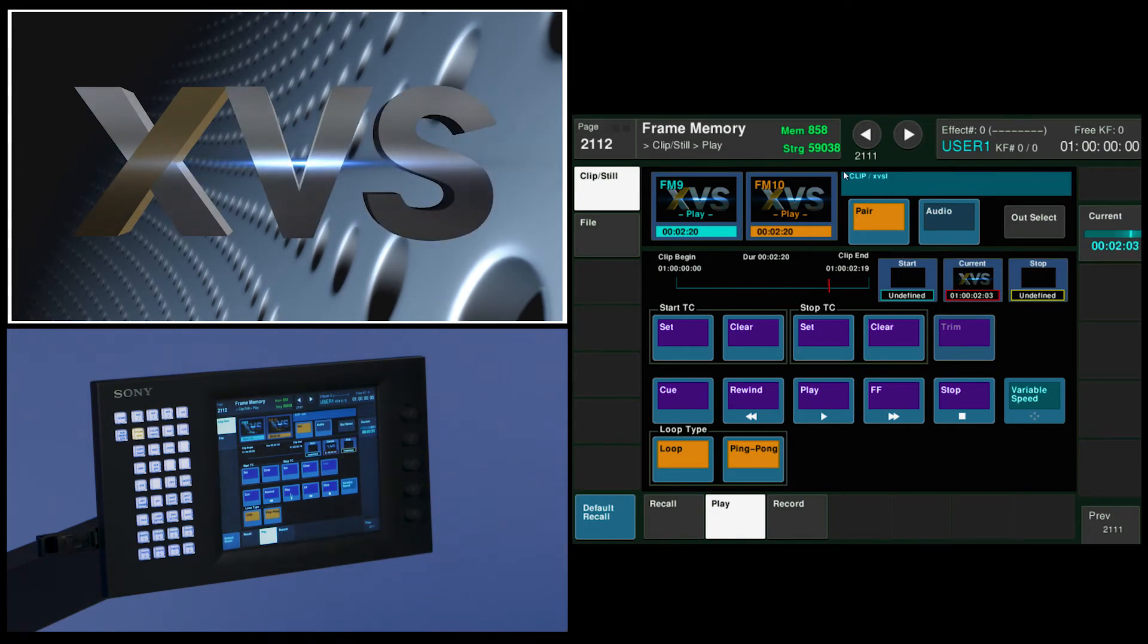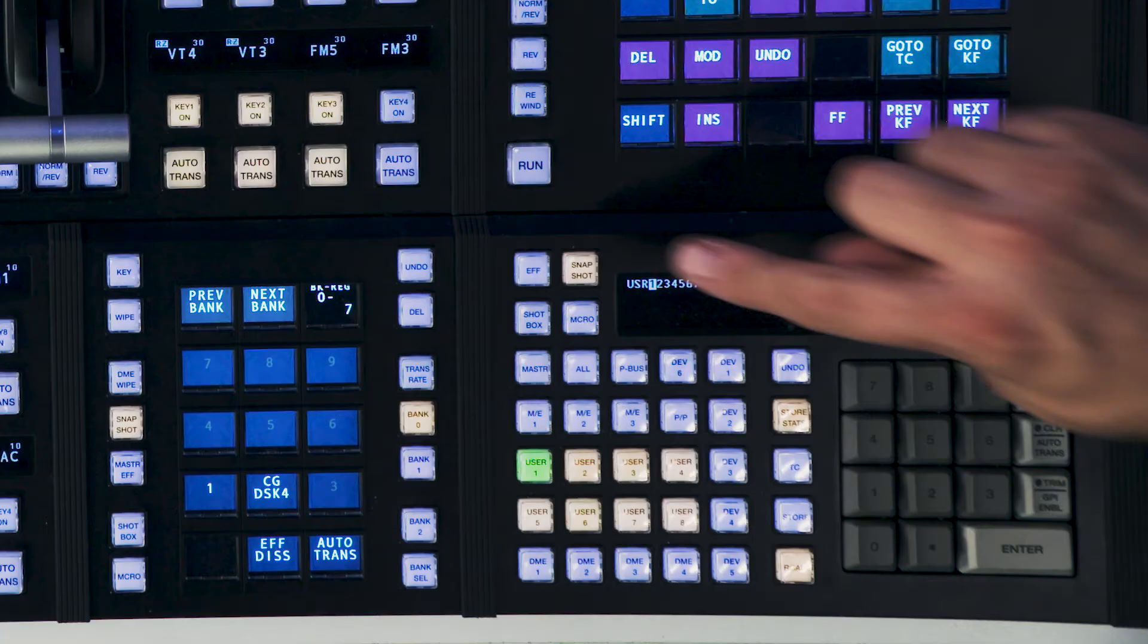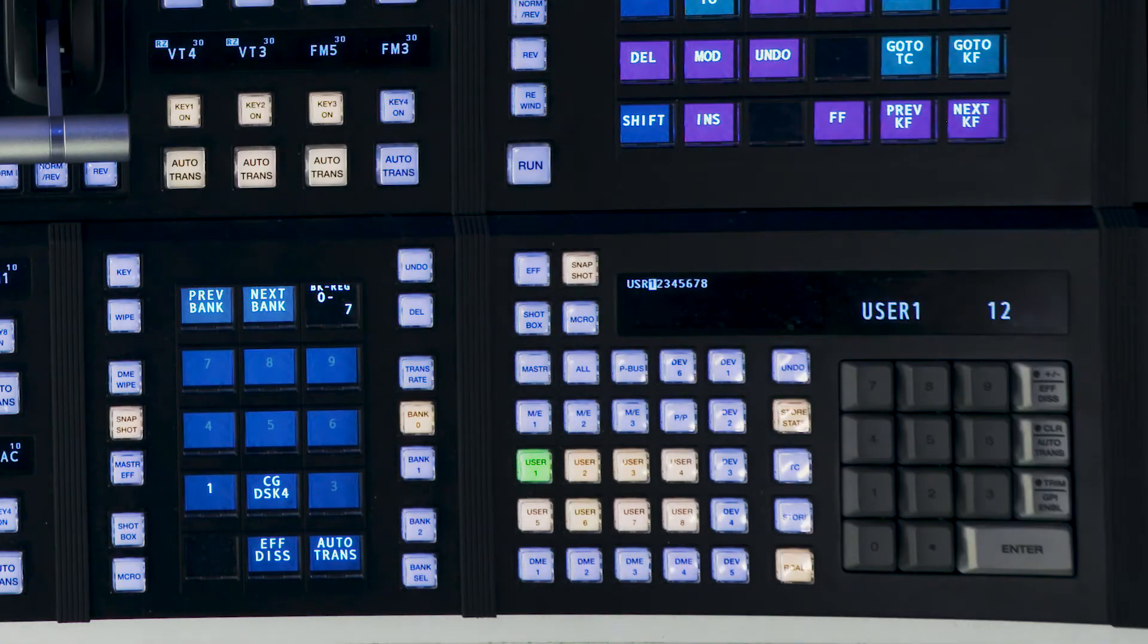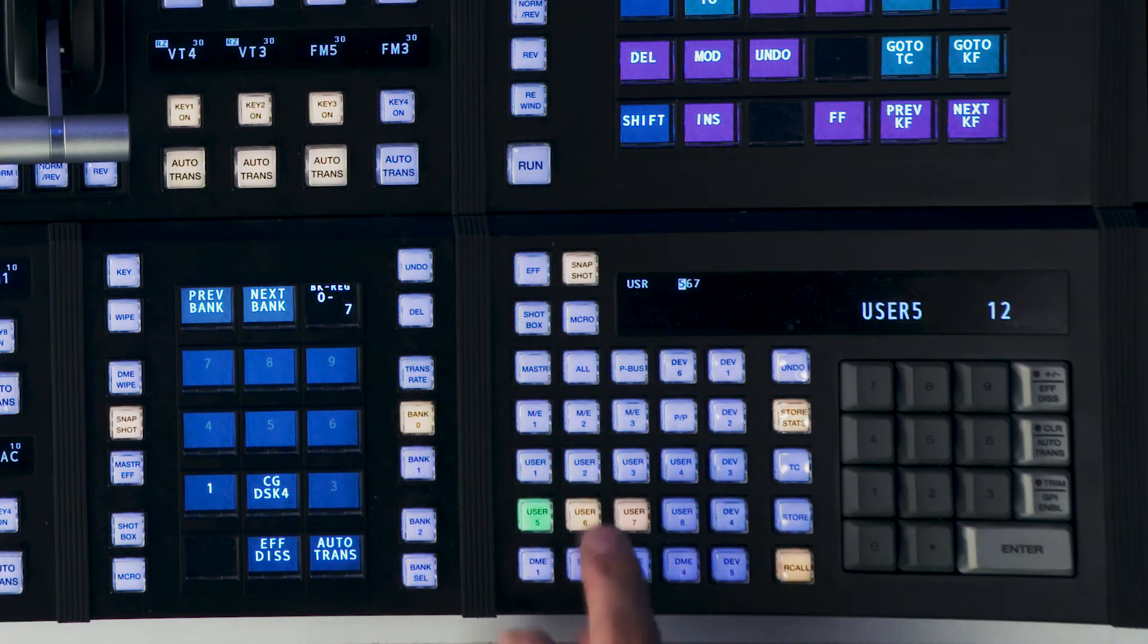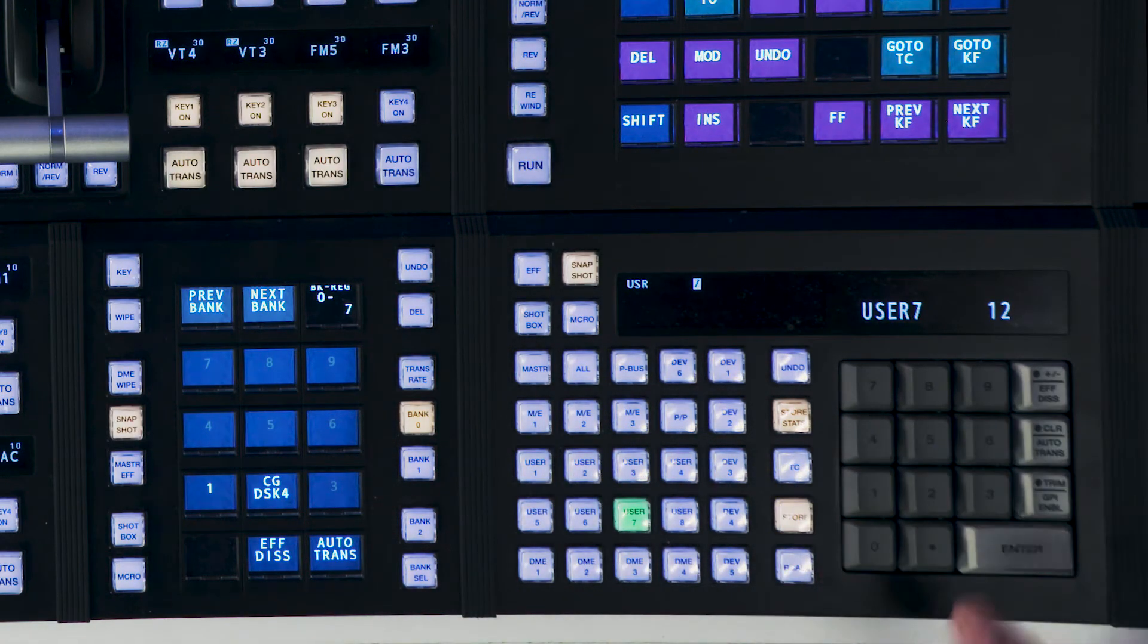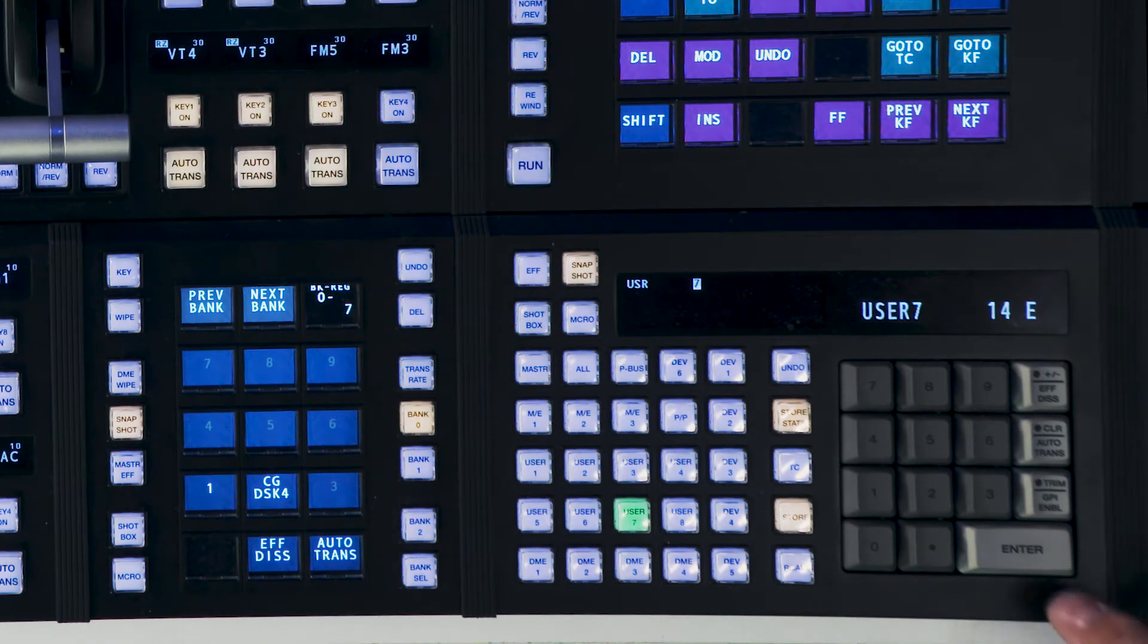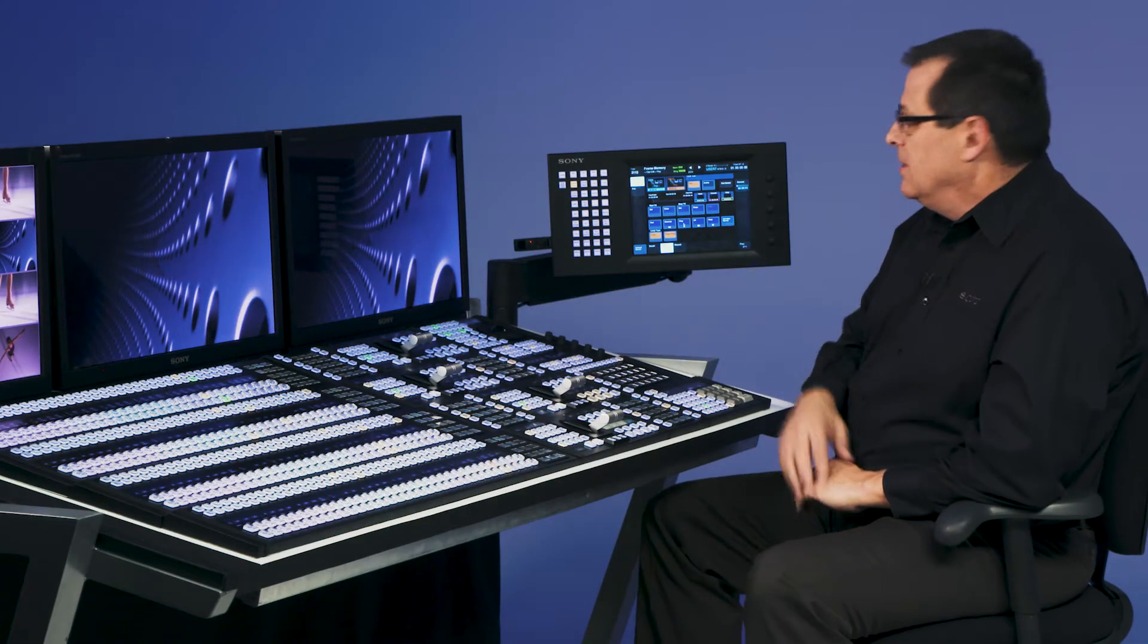Now I'm going to store a snapshot. Frame memory 9 and 10 happens to be controlled by user 7. So if I come down to my 10 keypad and I say snapshot, I'll turn off every region except user 7. And I'm going to hit store dot which shows me the first open and available register. Enter. And I stored user 7 snapshot 14. That knows it's going to load this clip.